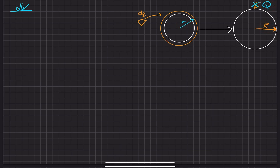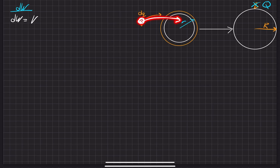Moving back to this infinitesimally small dq, we know that work is defined in terms of potential. Given some potential given off by a system of charges, the amount of work you have to do to bring some charge into that system from infinity is equal to that potential times that charge. The charge we're bringing in is dq.